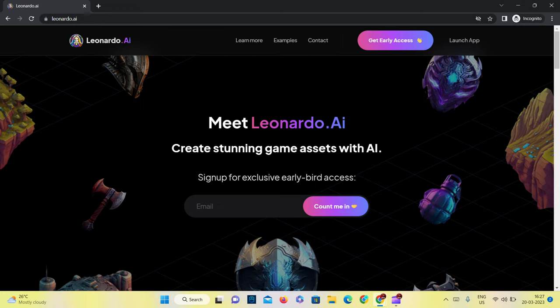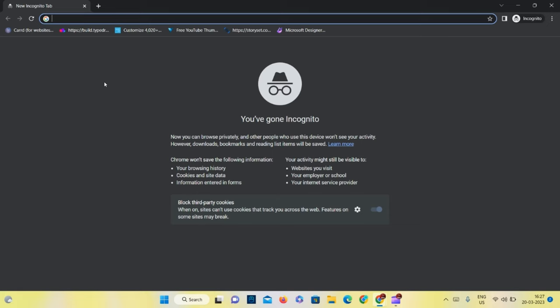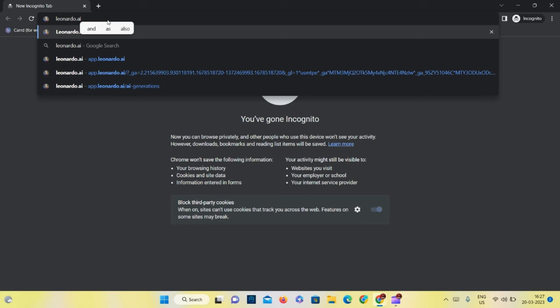Hi, in this video we will generate AI art with leonardo.ai. First, open Chrome browser and search for leonardo.ai. It will open the leonardo.ai website.